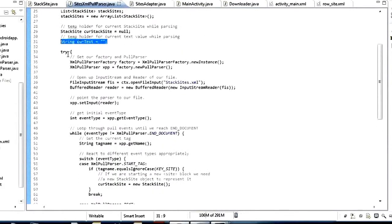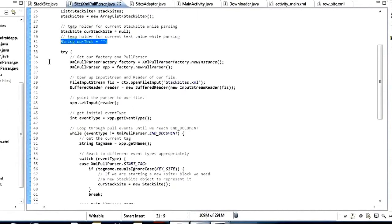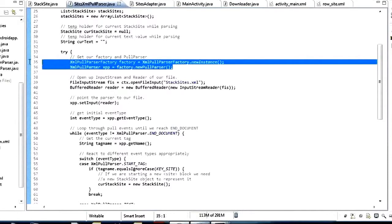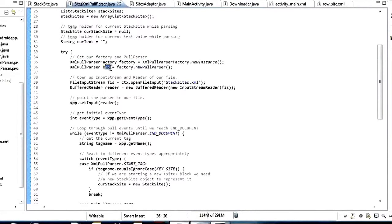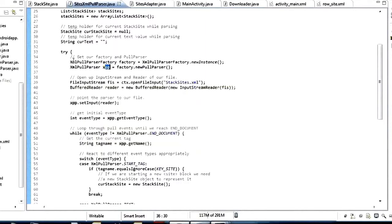Once we've got all of those ready, we can jump in and actually start doing the parsing. The first thing we need is to get the pull parser factory and make a pull parser instance from that. Just call XmlPullParserFactory.newInstance() and then factory.newPullParser() — that will give you an instance of the XmlPullParser object we're going to use.